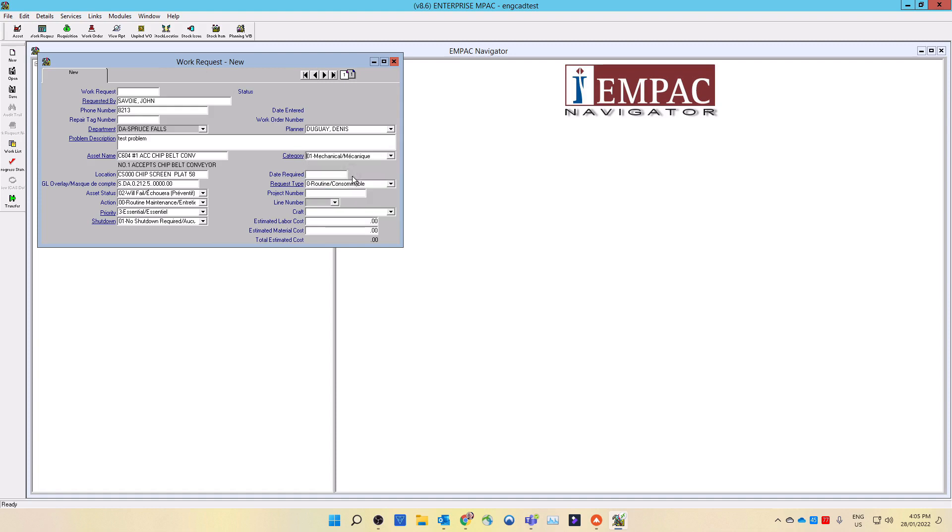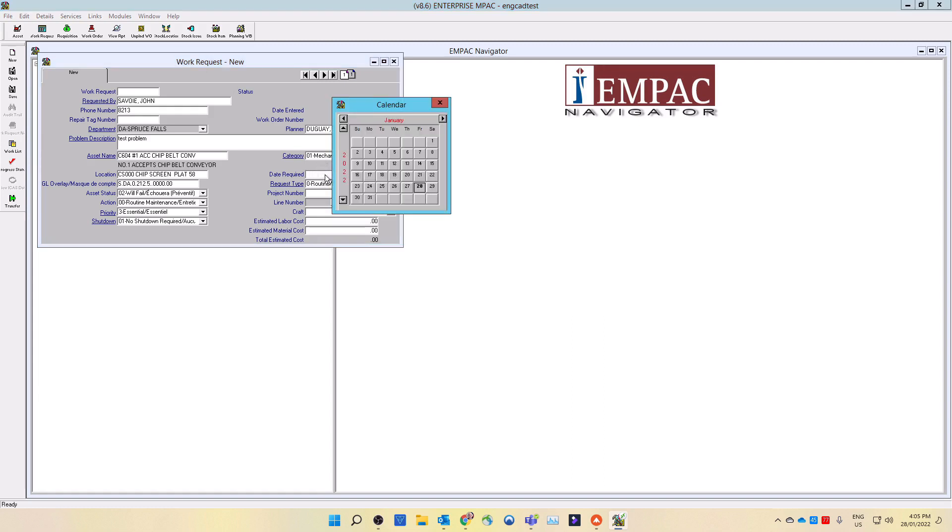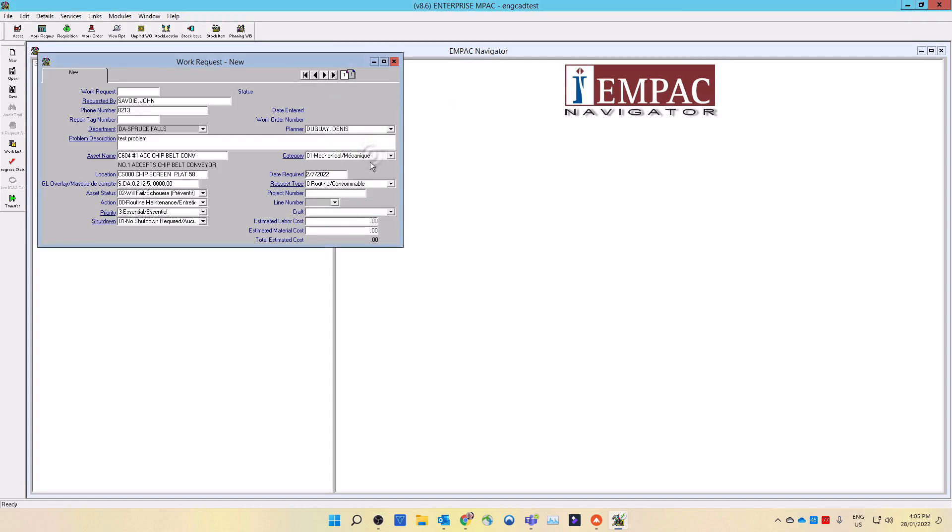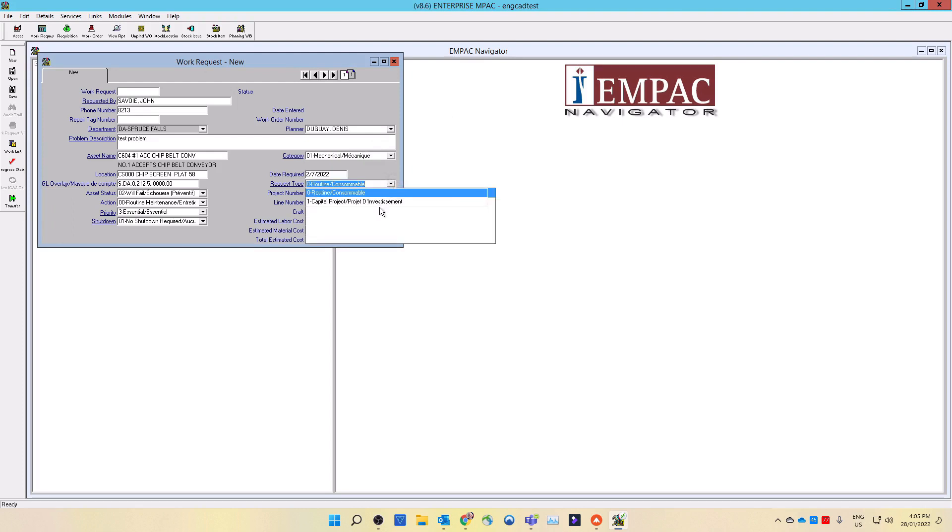In the date required field, enter the date that you would like the maintenance department to complete the work by. You can double-click in the date field or right-click in the field to open a pop-up calendar. Please note this is not a scheduled date. In the request type field, select the request type from the drop-down list. Most requests would be routine in nature. If the request is on a project, then it would be capital.